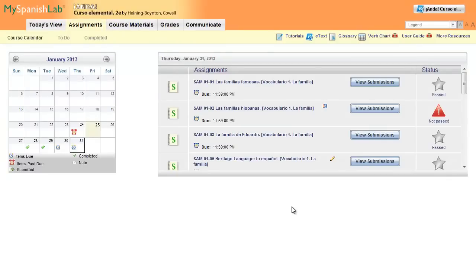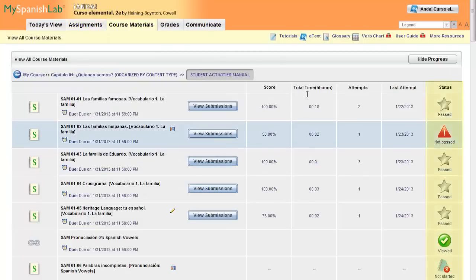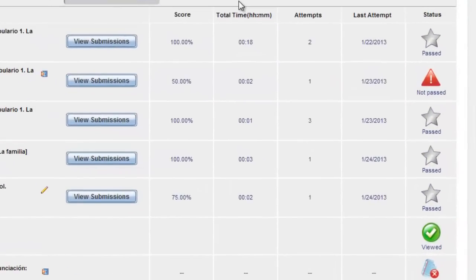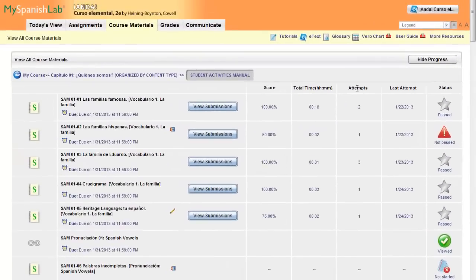Icons are present on the calendar, within the assignments list, and also in the course materials section. If you click on any folder and go to the activities, you will be able to see the status of every single activity in that chapter.